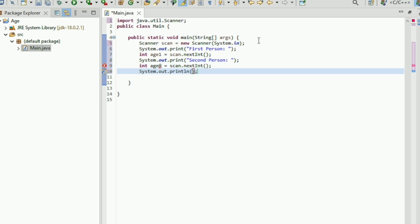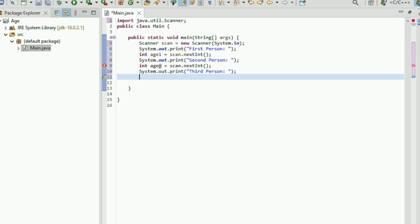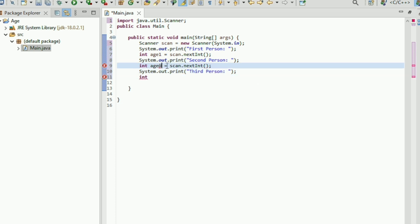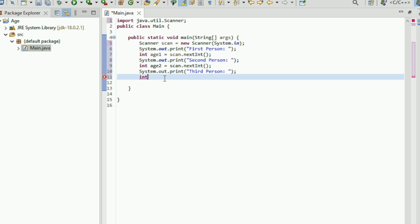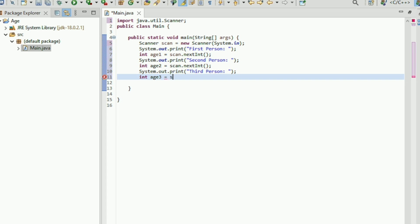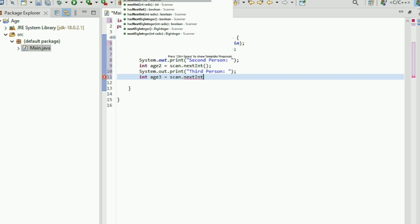And then for the third person, System.out.print for third person prompt. Then another integer a3, and assign it scan.nextInt() to read the third person's age.